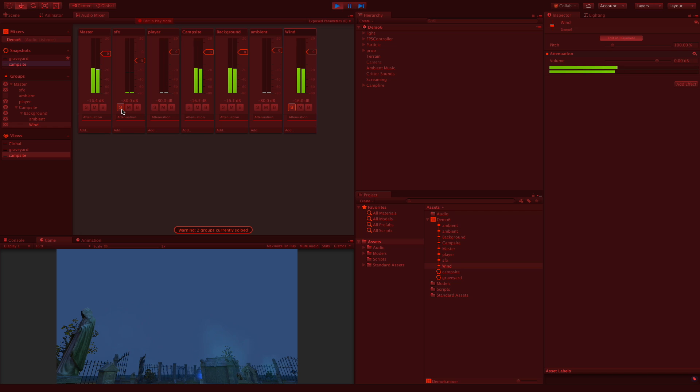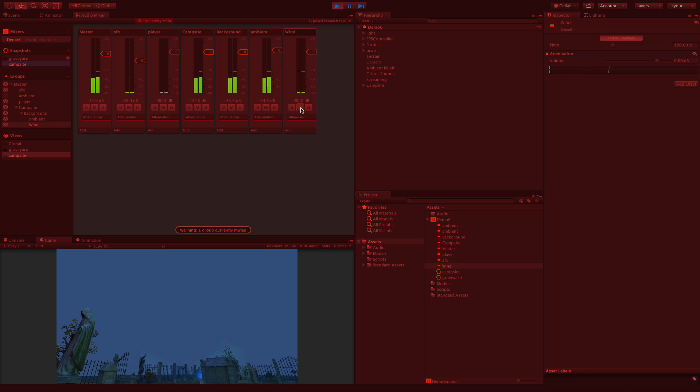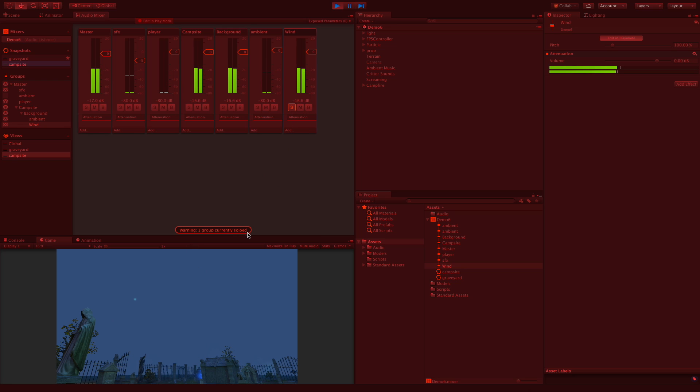Now if you ever want to get that back you have to uncheck them. And mute, well you should know what mute does right? You click it, you just don't hear that channel. And of course we are getting some warnings down here, same thing for soloing.